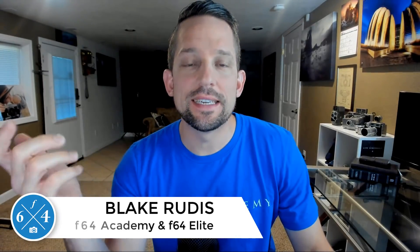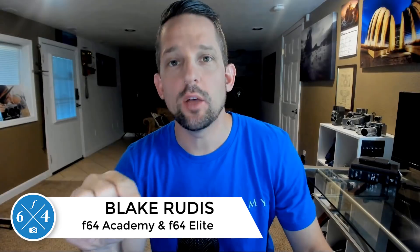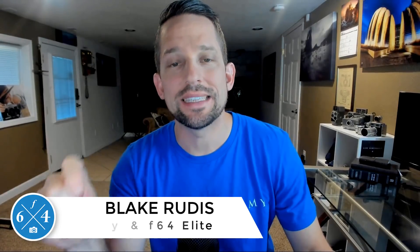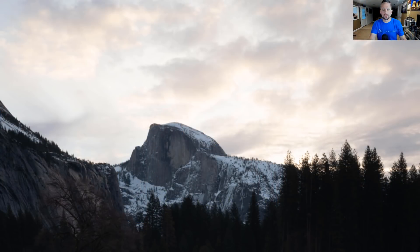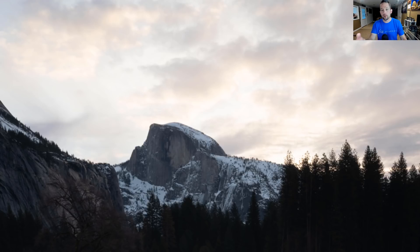Hello, Blake Rudis here with F64 Academy and F64 Elite. Today I want to teach you how to avoid those halo-y or contrasty edges that you'll get in Adobe Camera Raw or Lightroom when you're trying to process a landscape photo. So this is the landscape photo we're going to be looking at. If you look at the background here, we definitely want to expand the range and the dynamic range that we have in this image so we can see more of the foreground and the background.